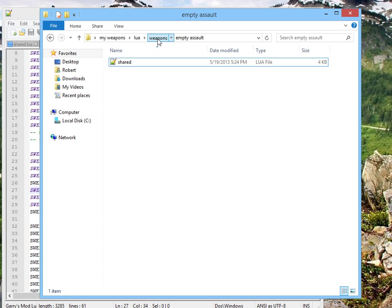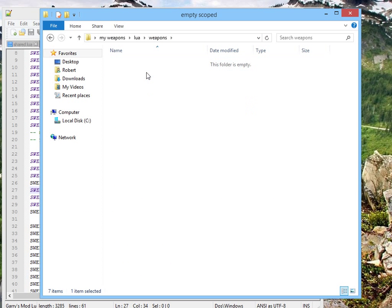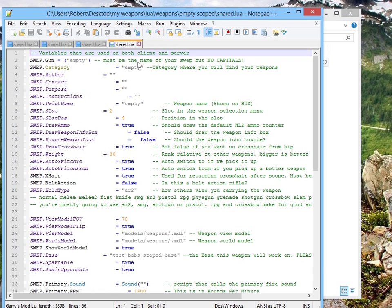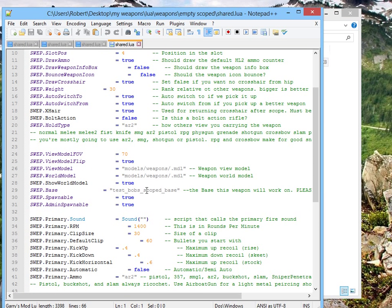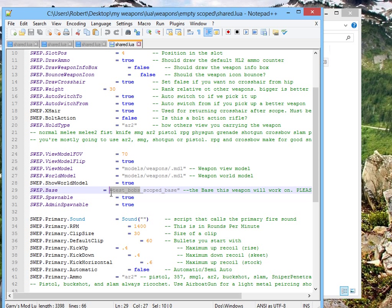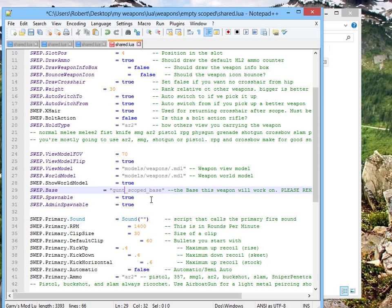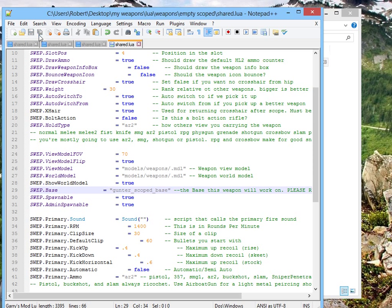I'll do it again to the empty scoped. Scoped weapon probably uses a scoped base. Holy smoke, I'm right. Rename the damn base. Save.